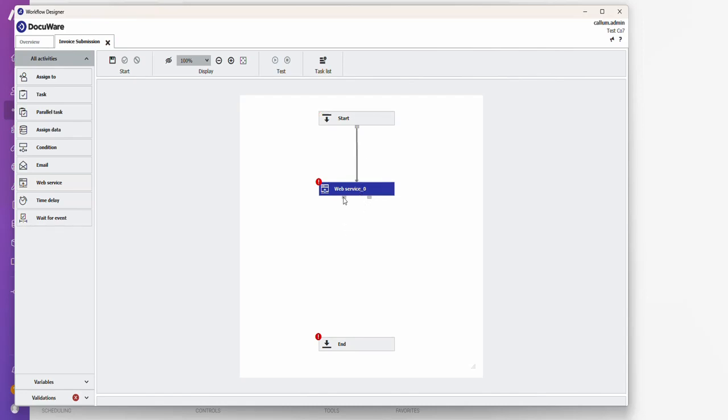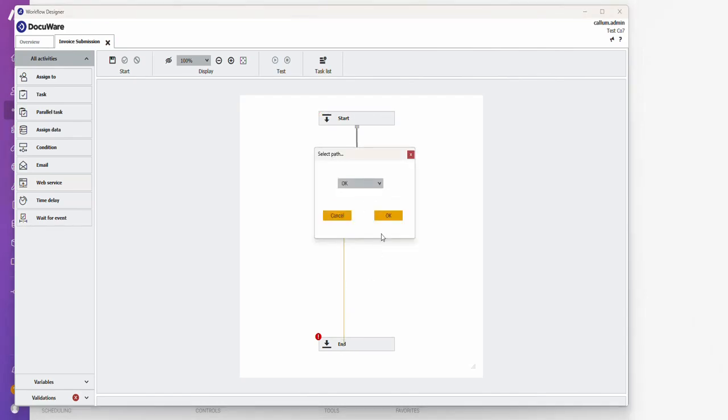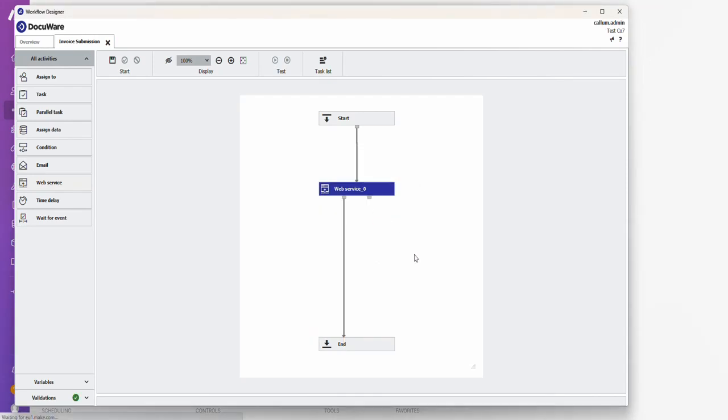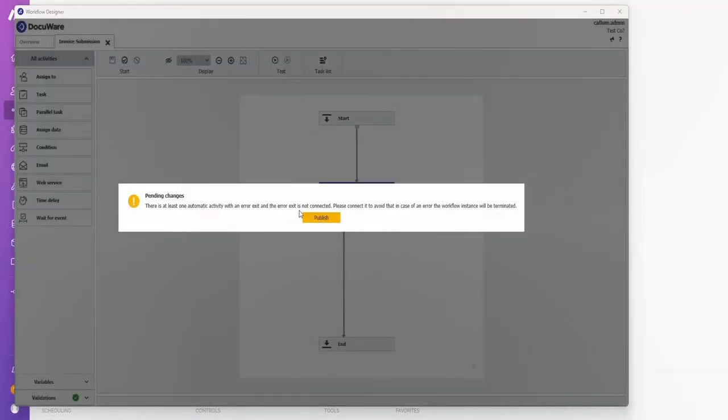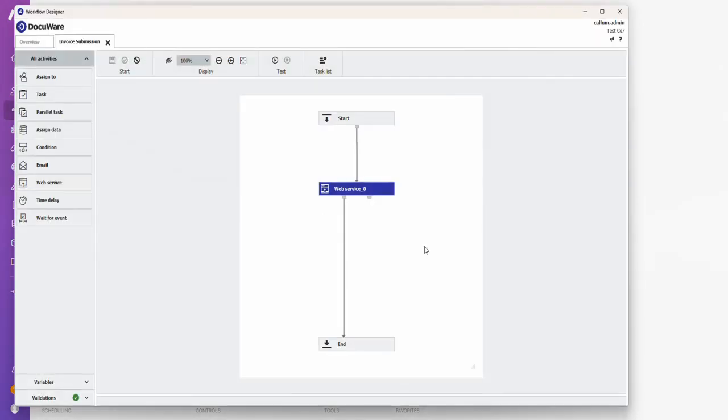Save and publish. And that's the workflow setup.